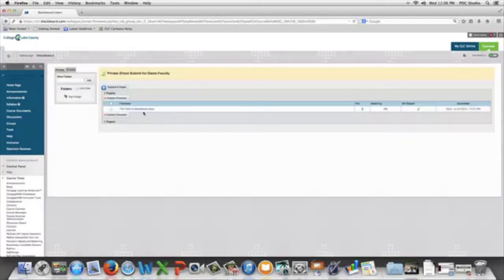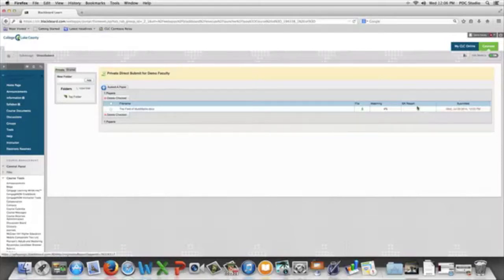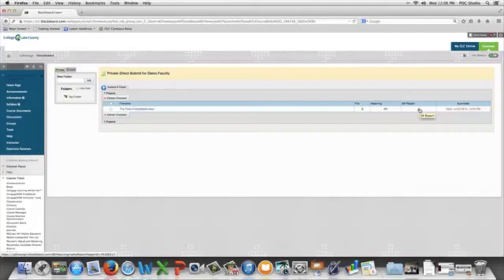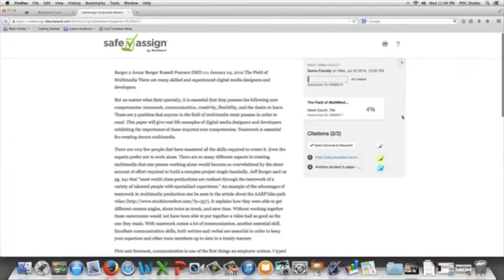And we're going to see the file that we uploaded here, and we now have a checkmark telling us that we have a Safe Assign report, and that we have a 4% match. So if we click on the report,